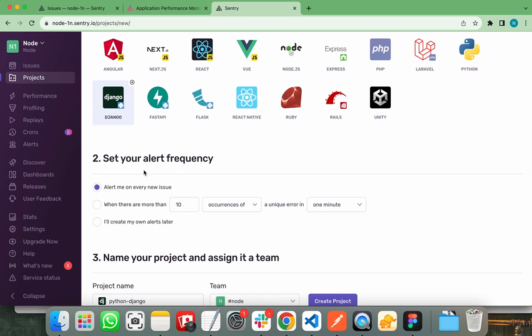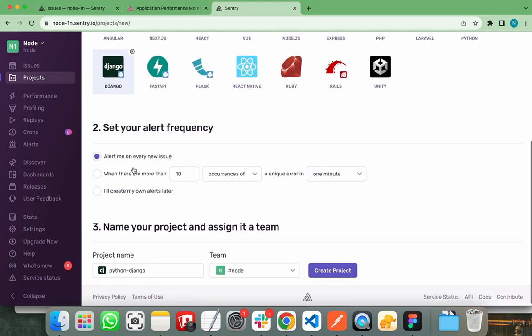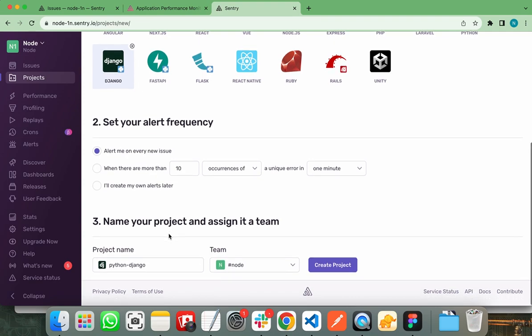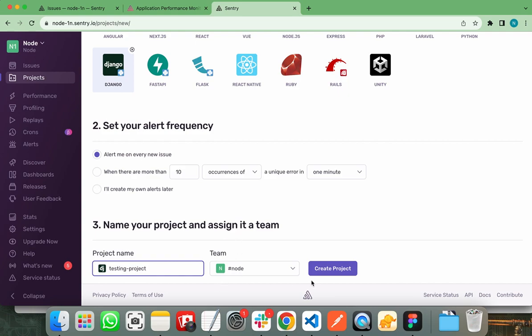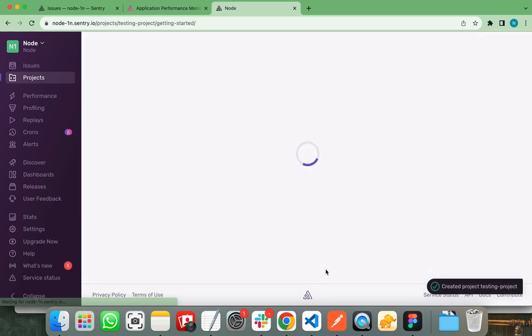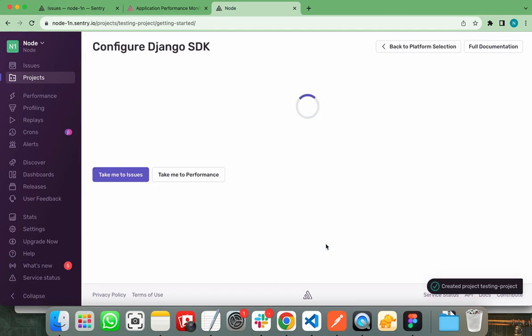Now I need to set up the alert frequency. I am setting it on alert me on every issue. You can also set up after how many occurrences of issue the alert will occur. Let's name my project, I am naming it as testing project. And the name of my team is node. It doesn't matter for you. Let's create a new project.